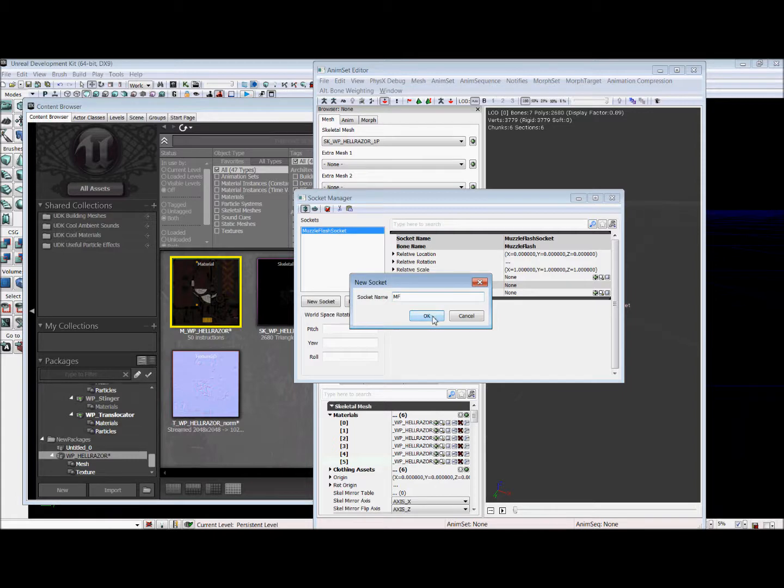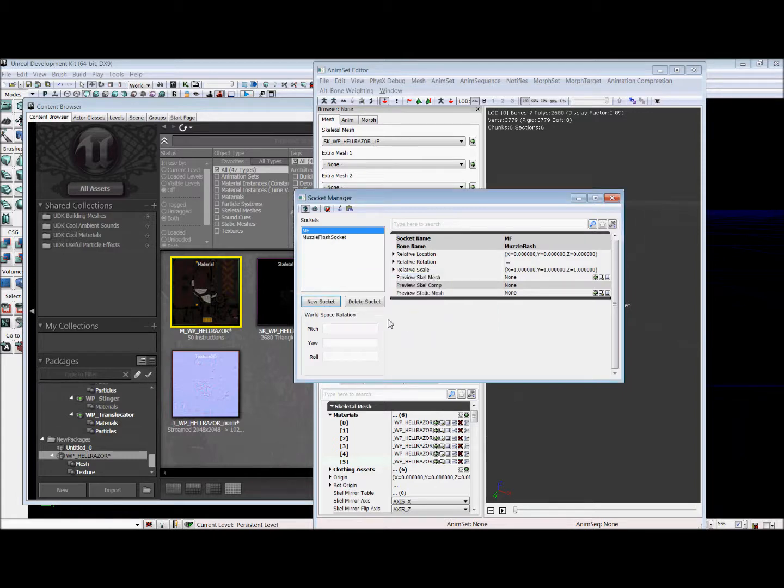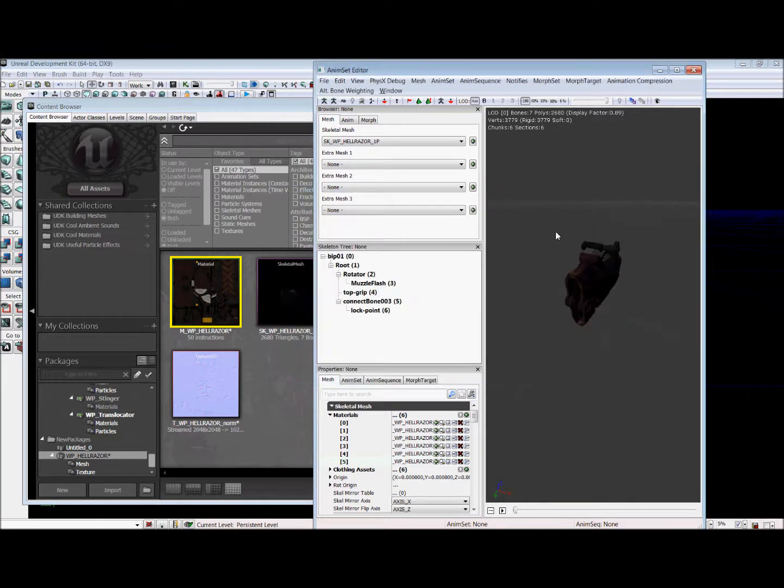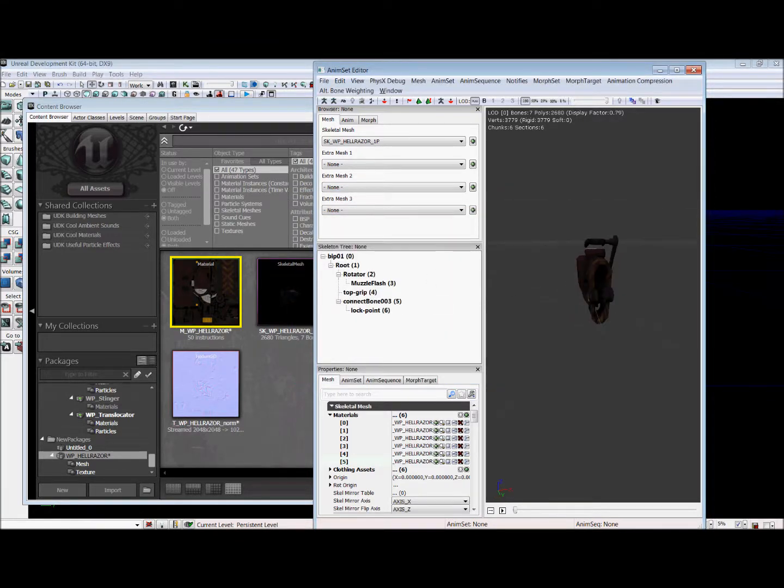Now these are useful for scripting in the later tutorial that Terence will be showing you. And so our sockets are set up. And now we're ready to get an animation on our gun. Because right now it doesn't have one. And that's bad.